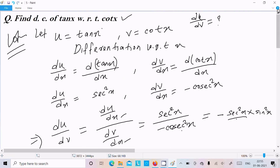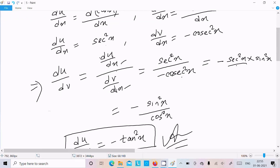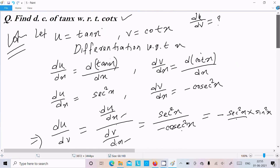To repeat: let u equal to tan x, v equal to cot x. We need to calculate du by dv. Differentiate with respect to x — du by dx gives sec squared x, and dv by dx gives minus cosec squared x. Dividing these gives the final answer. I hope this video is helpful.